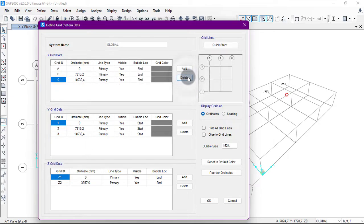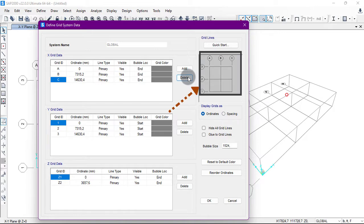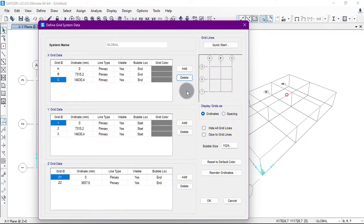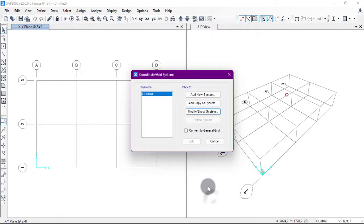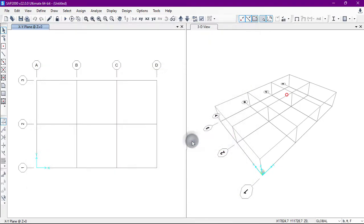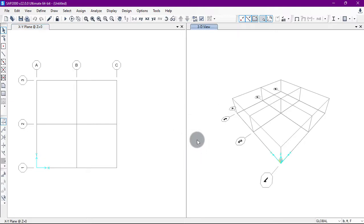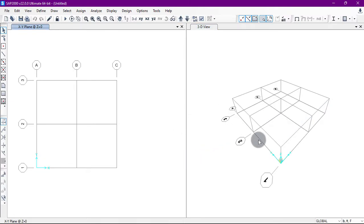We will select D and click Delete to remove it. You can see the change reflected in the preview. Click OK, then OK again. As you can see, one bay has been removed in the X direction.